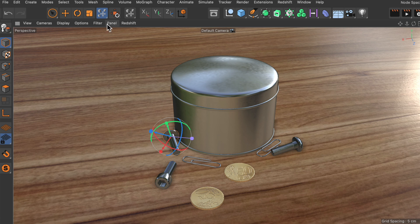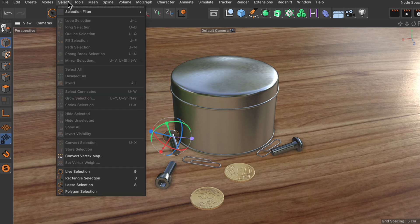But if we have a look at the select menu you can see that all of these entries here have a shortcut which is consisting of two keys.